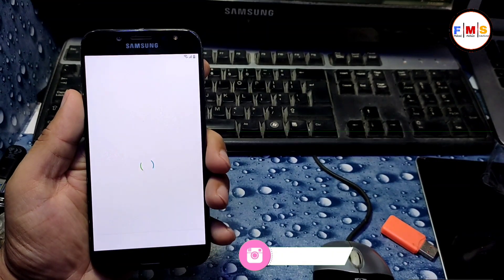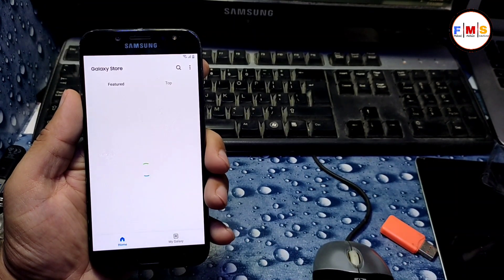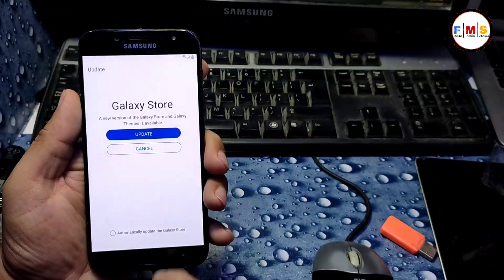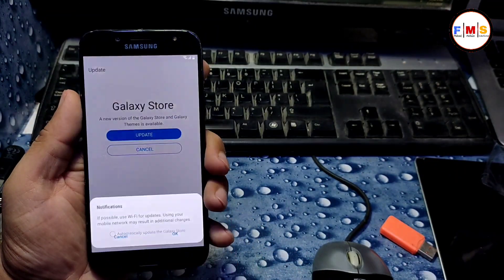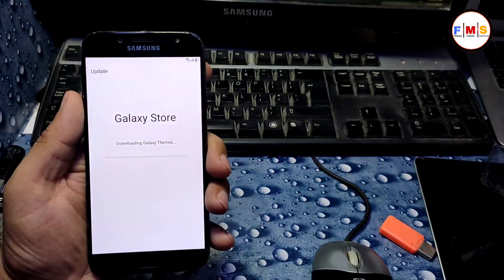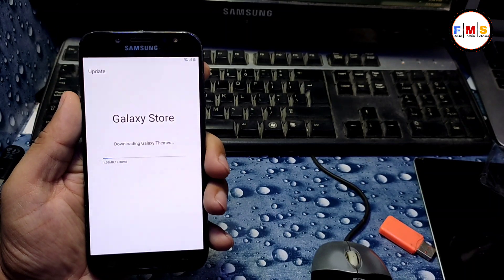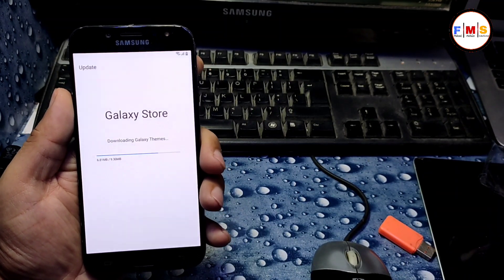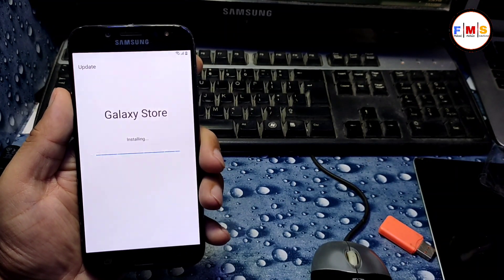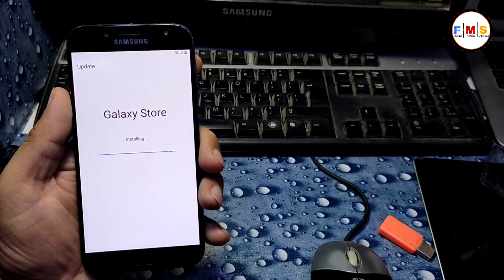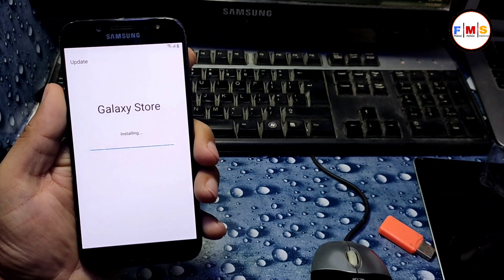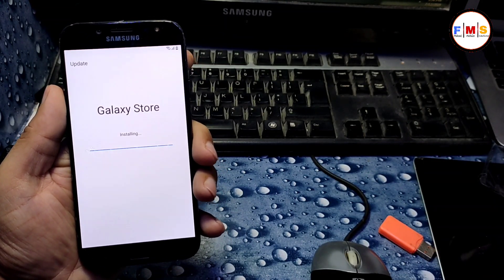Click next, agree, and it will ask for update. You need to update it first. It will take a little bit of time depending on your internet speed. So wait for it to finish the update. It's installing now.